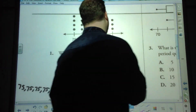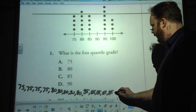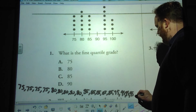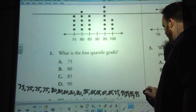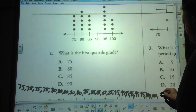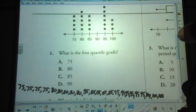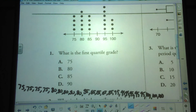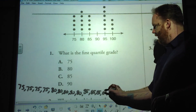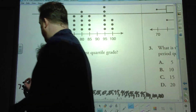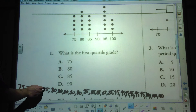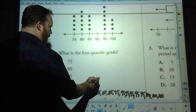We have no 90s and six 95s, plus three 100s. Counting all the values gives us 23 data points total. Our 12th number is the middle number, so counting to 12 gives us our median, which is 85.